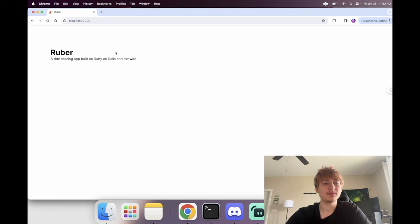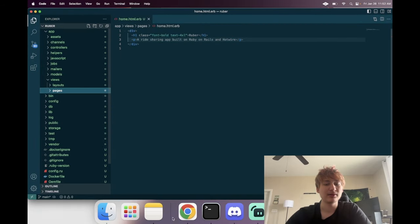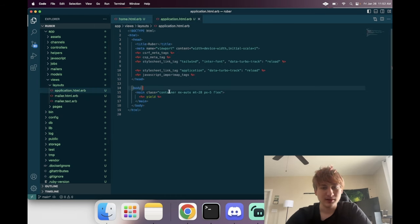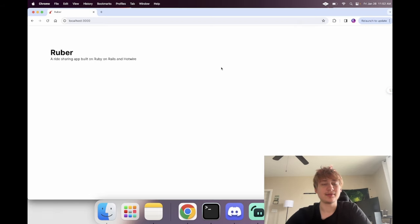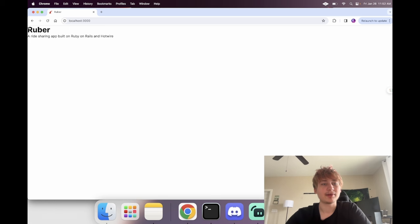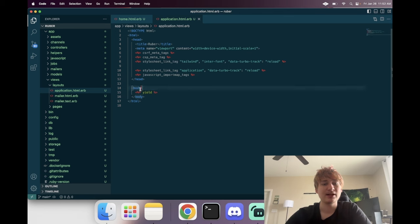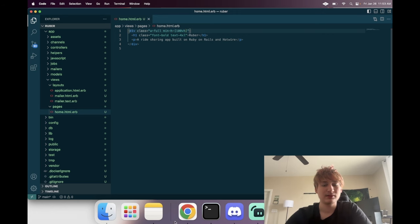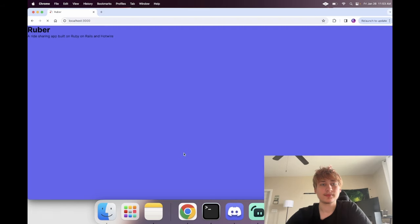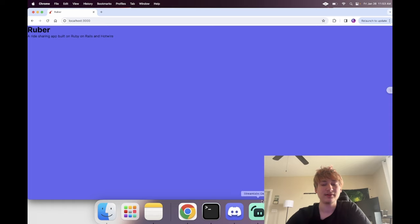Now if we want to add some styling to the main page, we can go into `layouts/application.html`. There's a `main` tag added by the Tailwind option that adds a container with padding, but I want my pages to take up the full width, so I'll remove that main tag. Then in the home page's main div, I'll change the background so we can see we're able to affect the whole page.